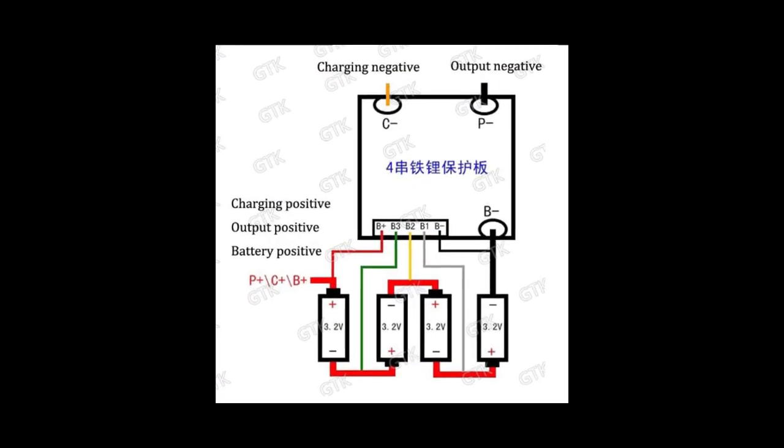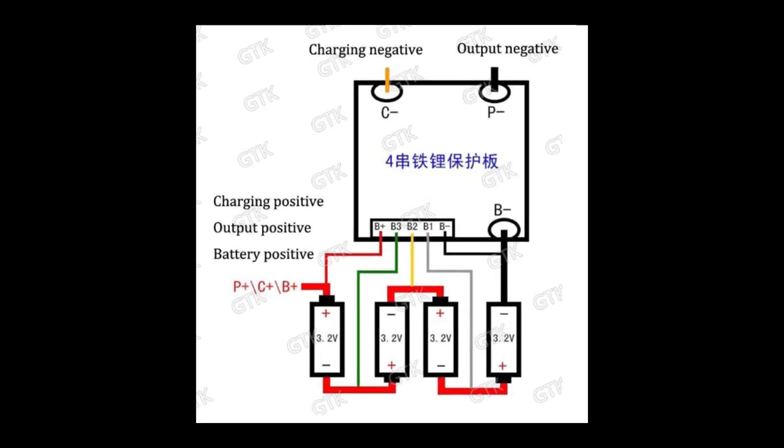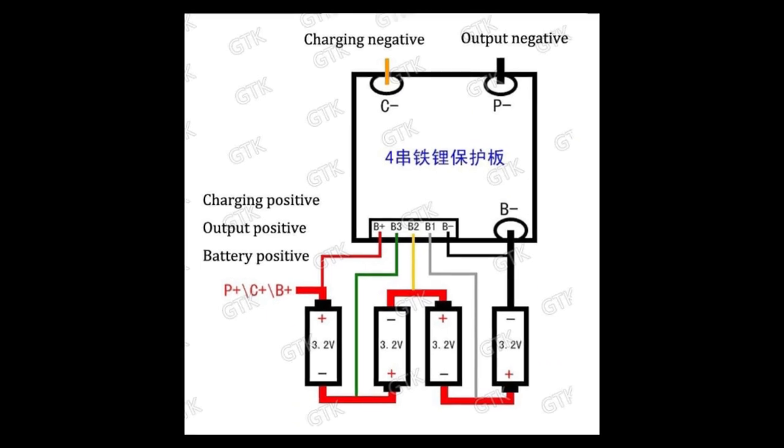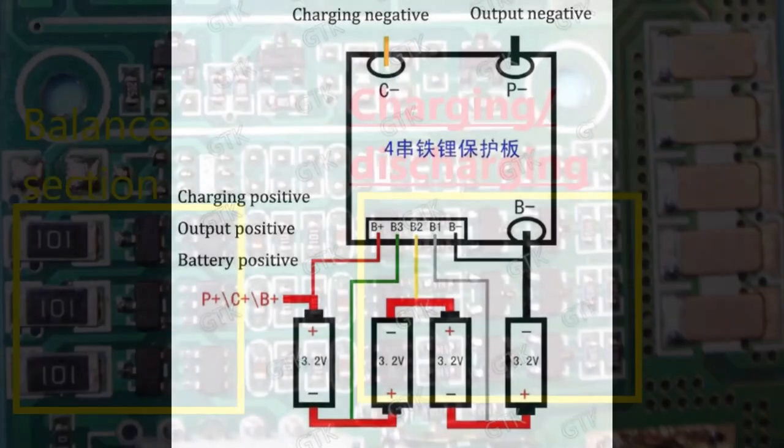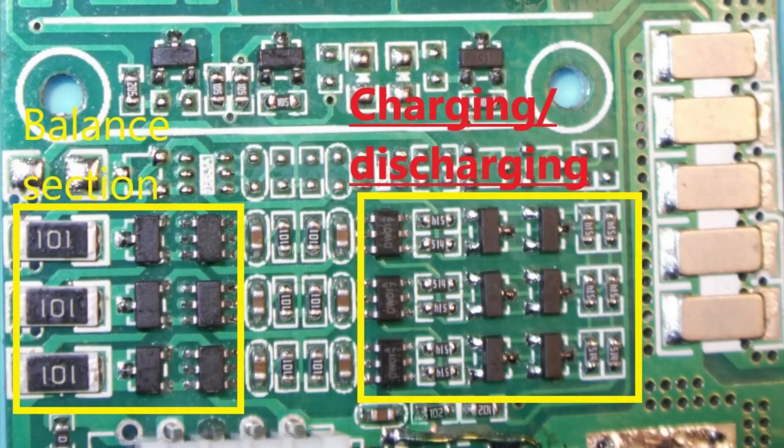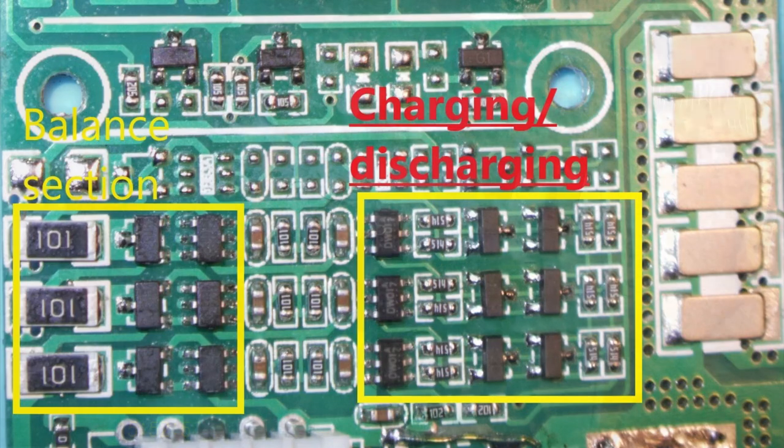By the schematic we have four cells lithium iron phosphate 4S, but we only have three balancing parts, three balancing routes. So one of the cells will be out of balancing.